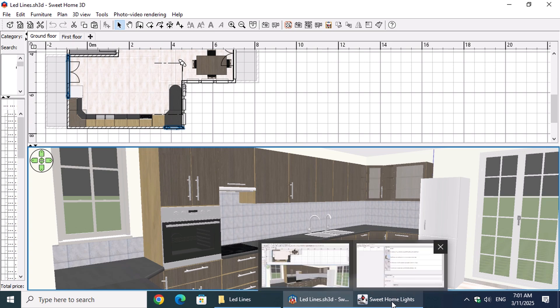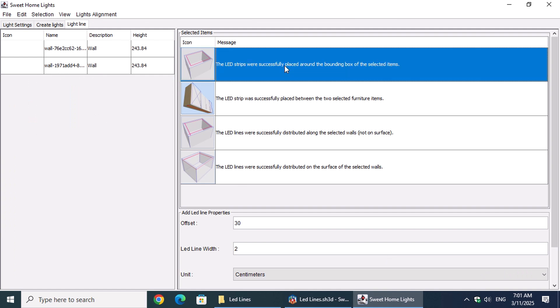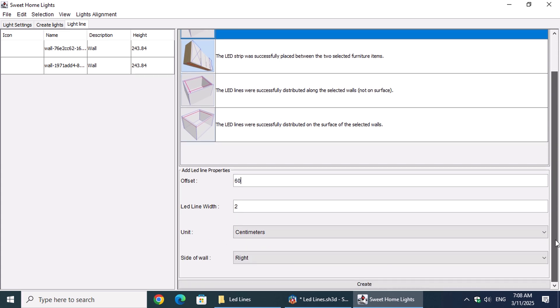Under the Light Line tab, we can see the objects we've selected in the design on the left side. Now, let's choose the first option. In the Properties menu, we'll set the offset to 60 to ensure the space under the kitchen countertops is also illuminated.